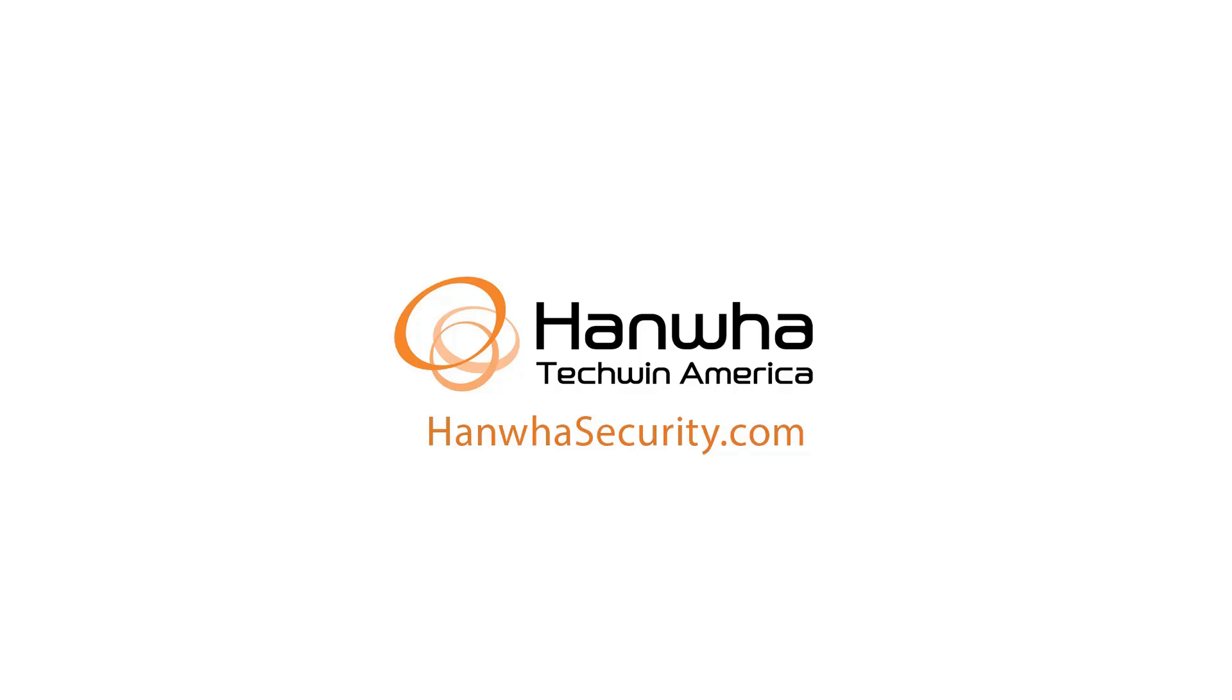To learn more about this and other exciting Hanwha products, subscribe to our YouTube channel or visit us at hanwhasecurity.com.